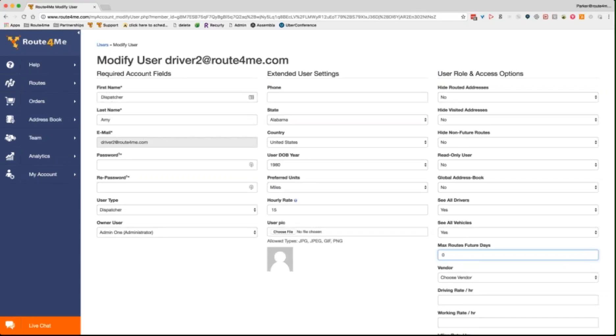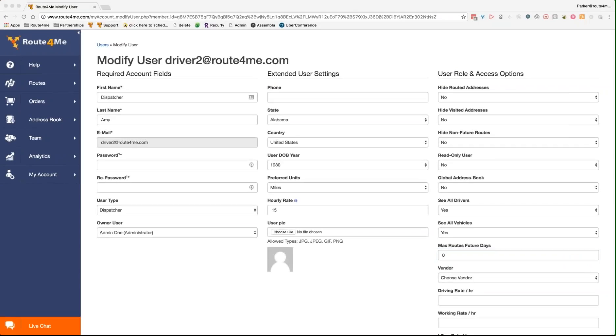For example, with drivers, you want to make sure that they can't see routes too far into the future, either to confuse them or you just don't want to give them that data, so you can change the max routes that they can see in the future. You can also hide non-future routes or hide past routes so that they can't see routes that have been done in the past. Does that make sense or questions around that? That makes sense, yep. Yeah, pretty simple setup and pretty easy to do.